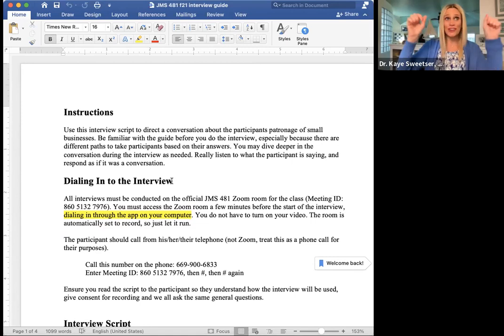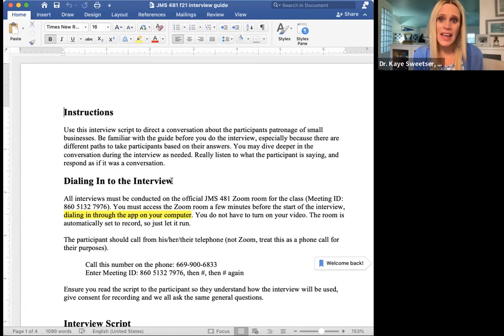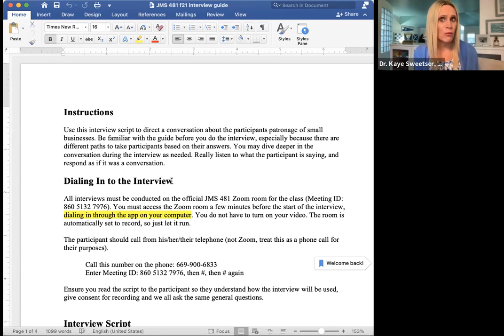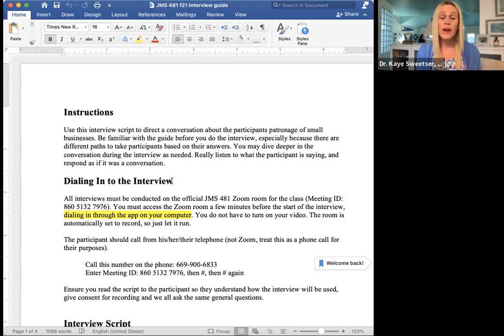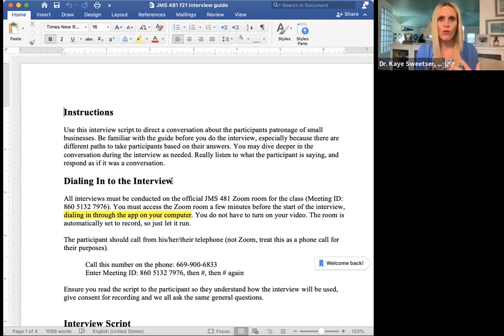I'm going to show you an interview guide and show you how you might go through it. When you have an interview guide, you one hundred percent want to be familiar with it. Remember, this is a conversation. So if this is a conversation, you need to make sure that you sound conversational. When you've written your interview guide, hopefully they are actual words that you would use in a conversation, and you want to be familiar with the script so that it doesn't sound like you're reading, but really just sounds like you're in the flow of the conversation.